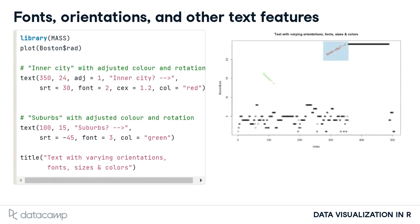These examples also show that we can specify the color of the text with the col argument, and the red text shows that we can change the text size with the cex argument. Here, by specifying cex equals 1.2, we have specified the text to be 20% larger than normal.